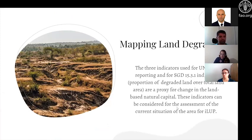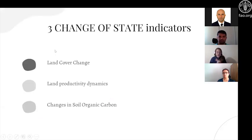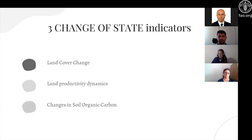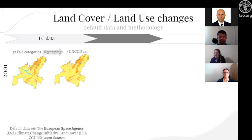We need a way to monitor what is going on, and three indicators used for UNCCD reporting were also chosen for the SDGs. These are three global change-of-state indicators: land cover change, land productivity dynamics, and changes in soil organic carbon. These indicators are not additive and are related to each other. If we can map these things, we can also use them in land use planning. Each country can then tailor these to their realities and available information.